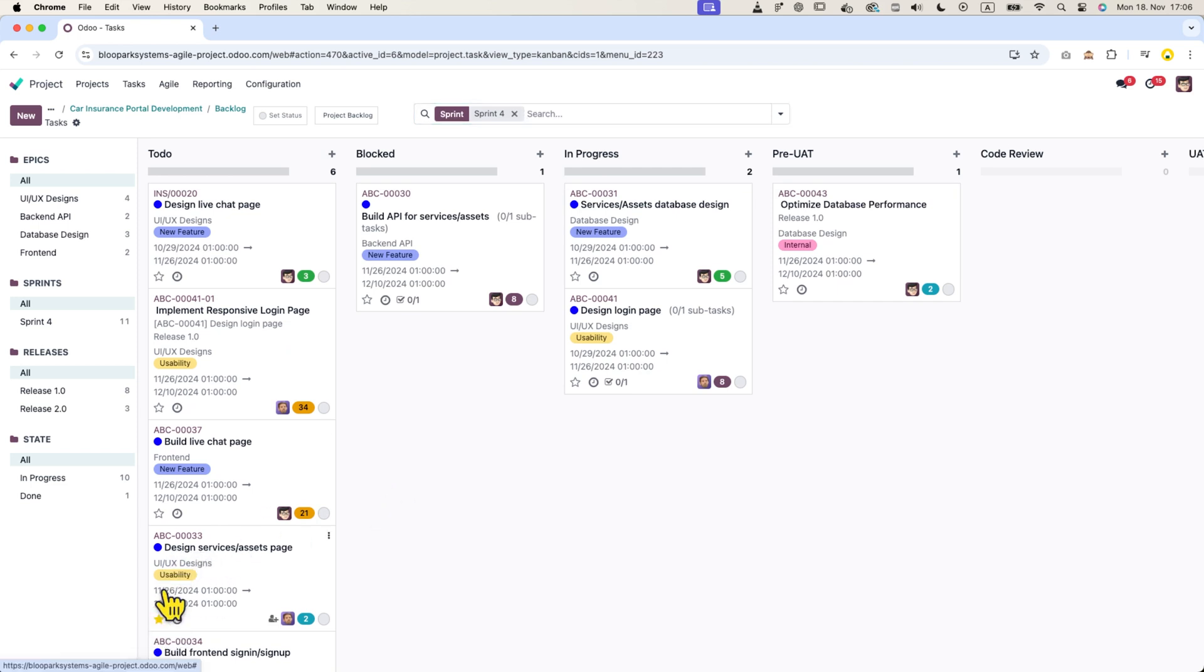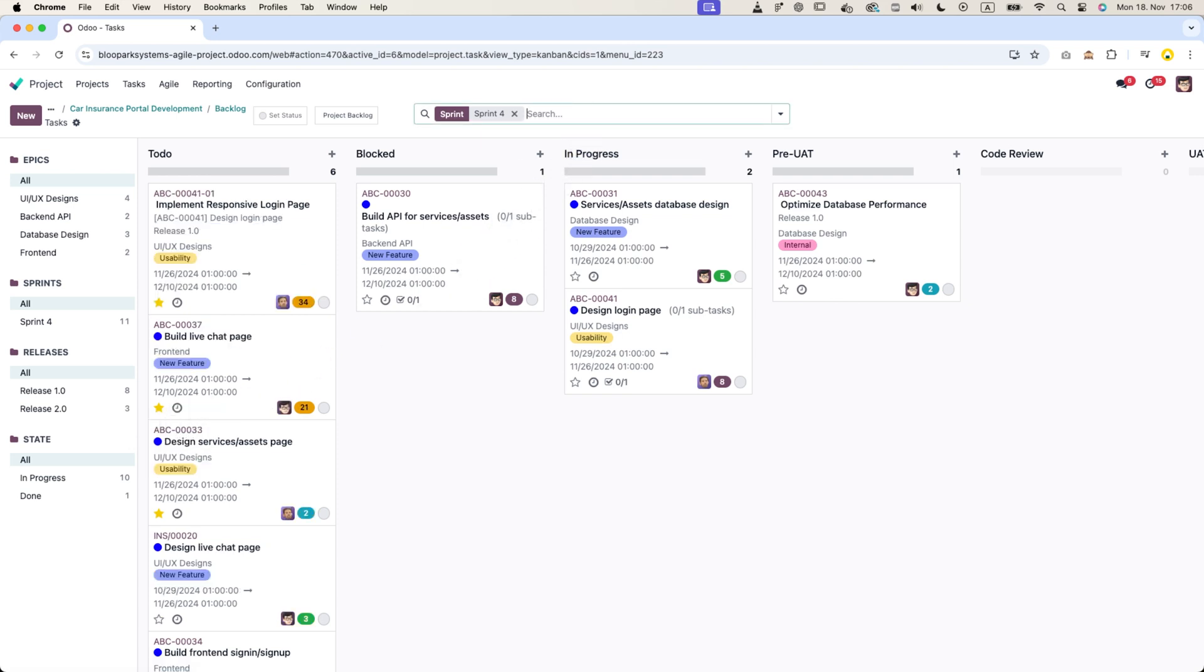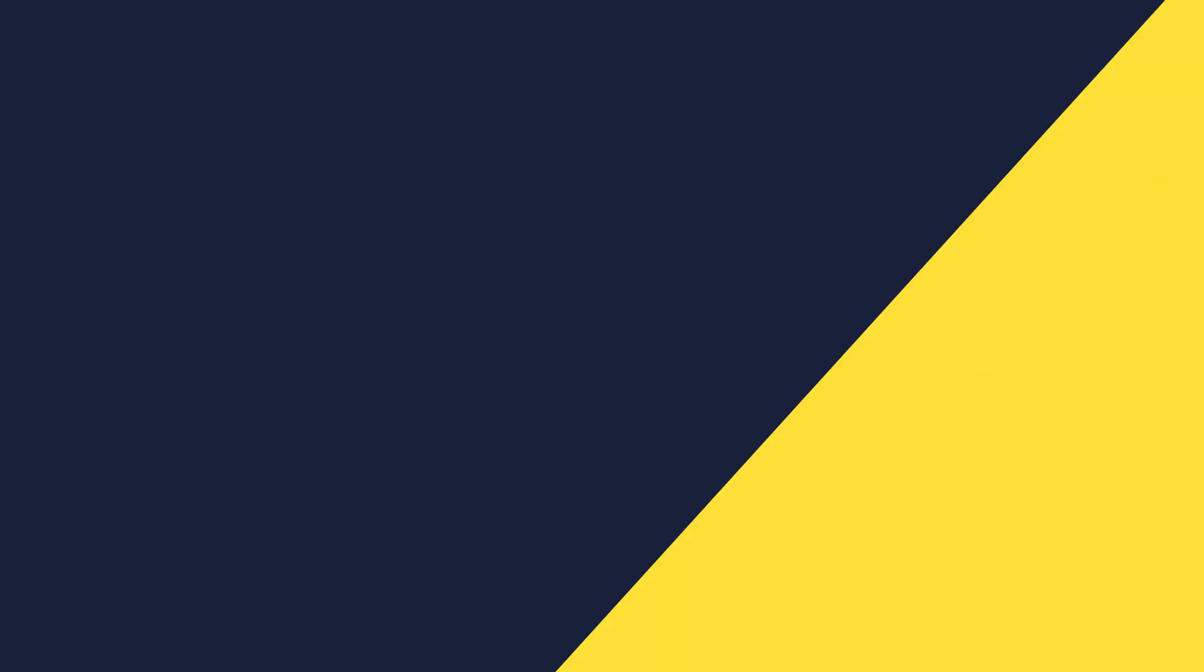Additionally, if you mark certain tickets as important either as a project manager or a project owner, Udo will automatically move them to the top of the to-do list. Okay, after two weeks, our sprint is almost complete.